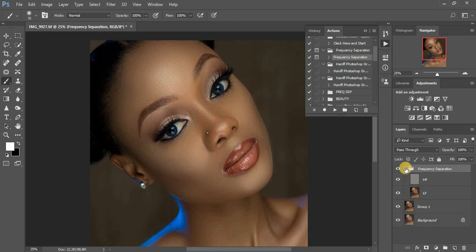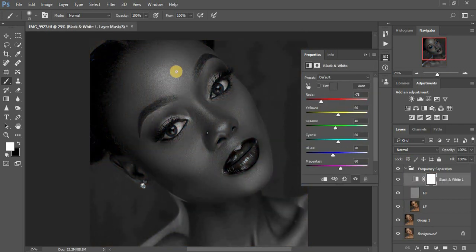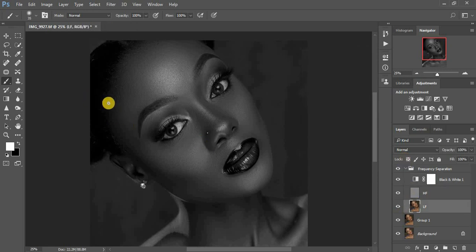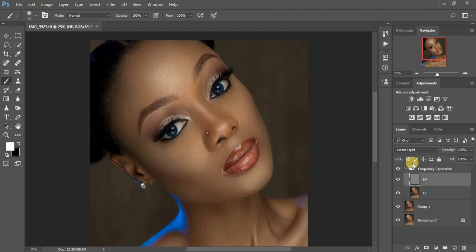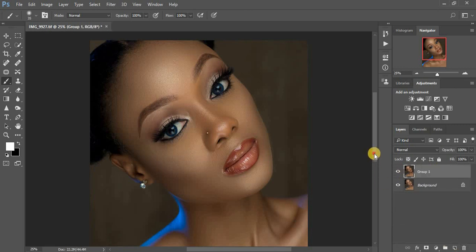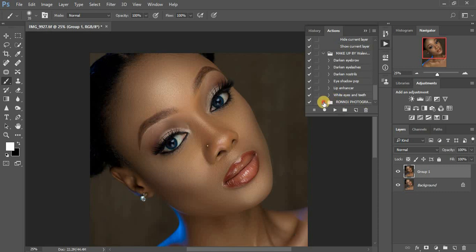This is what I use for my frequency separation. I select the high frequency layer, then create a black and white layer and darken it, so it will guide me when doing my retouching. Select your frequency layer and start your frequency separation retouching. After retouching the image using frequency separation, come and delete the black and white guide layer. That's part of the actions I'm going to give you guys.